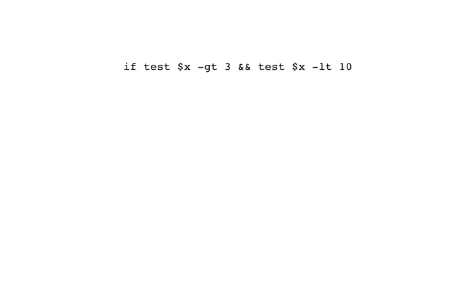For example, we can write something like if test X is greater than 3 and test X is less than 10. So this is an if. As I said, the command to an if can be an arbitrary SH statement as complex as we like. In this case, it's a compound statement of two statements. The test $X greater than 3 is executed.